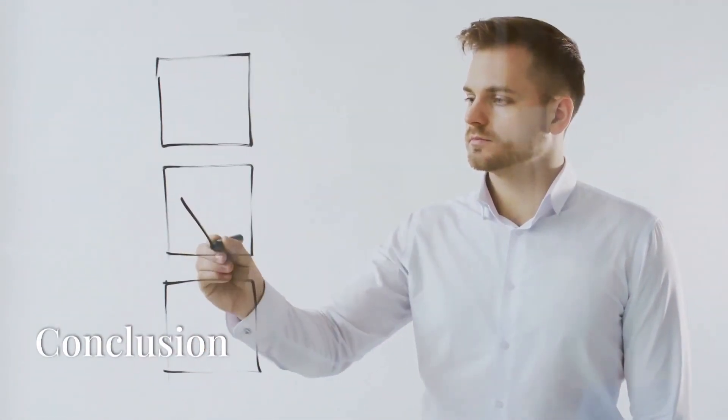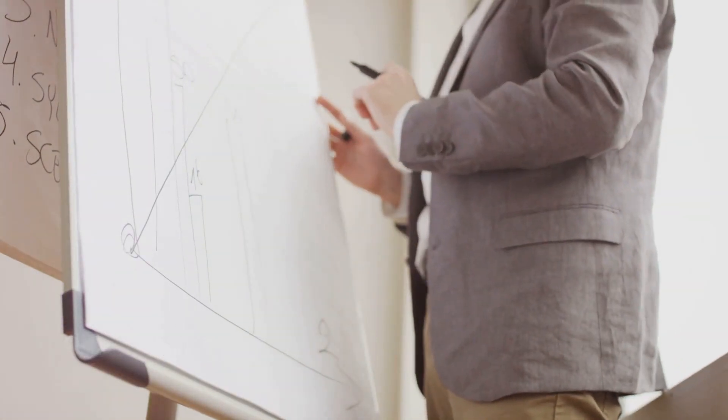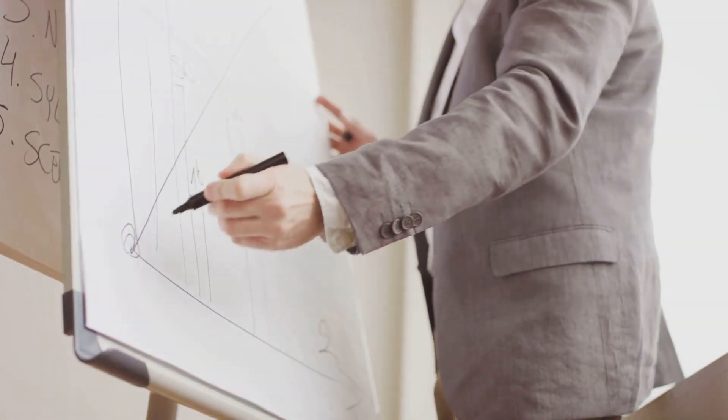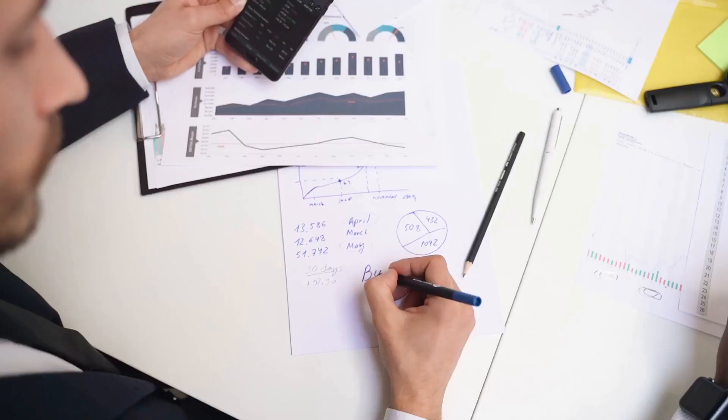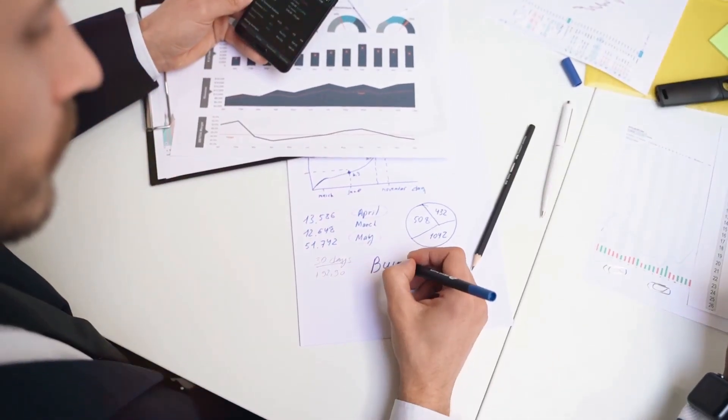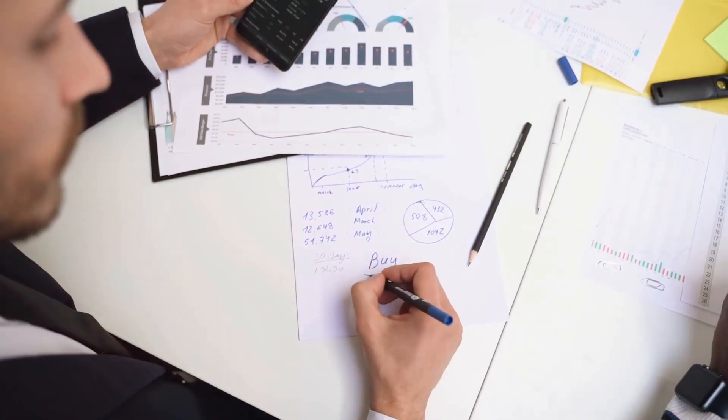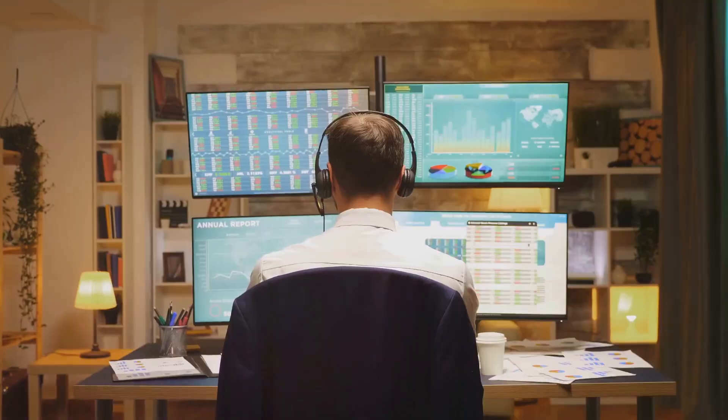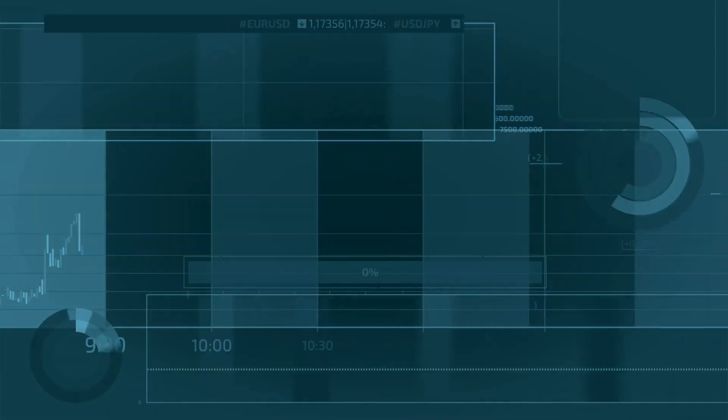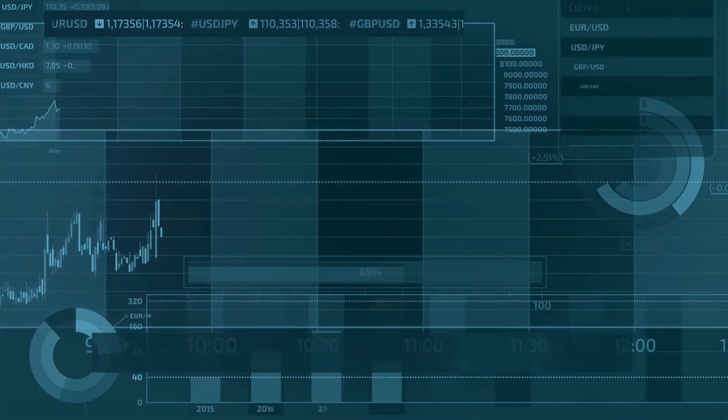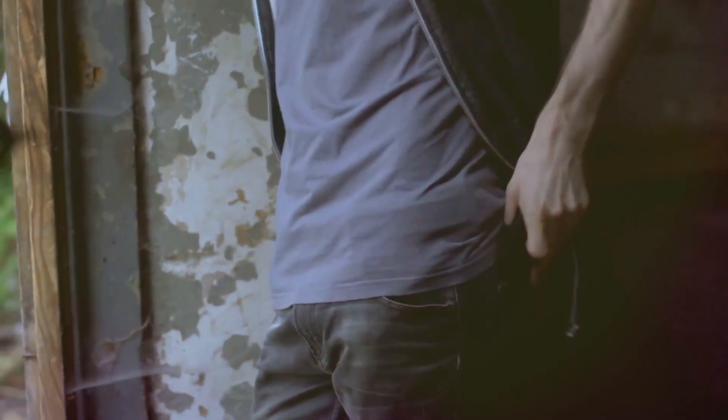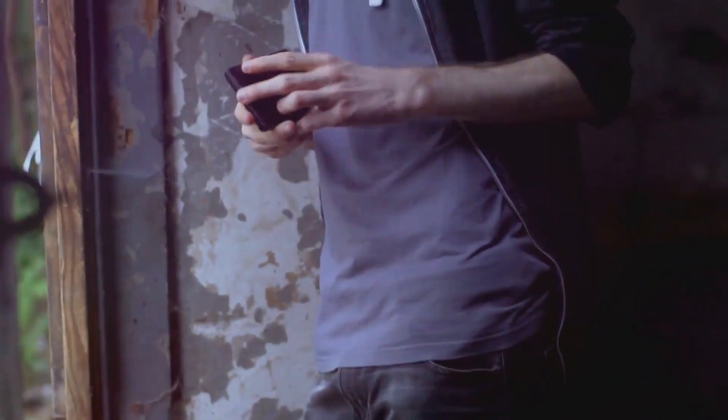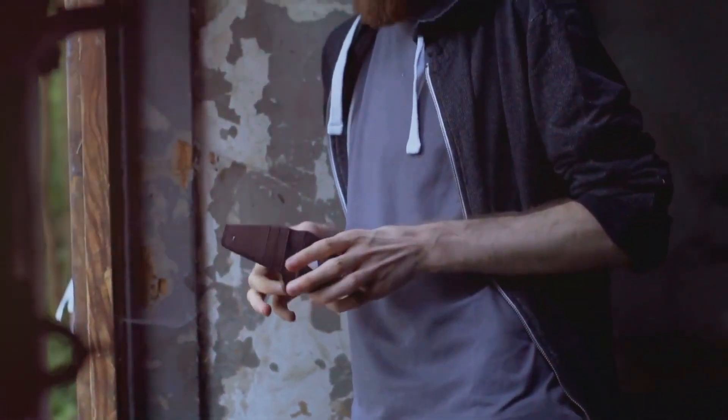So there you have it—the five traits every successful trader needs: unrealistic expectations, inability to analyze the market, patience, learning to react, and knowing how to lose. Master these and you'll be on your way to trading success. If you found this helpful, make sure to like and follow for more trading tips, or visit us at proacttraders.com. Happy trading!